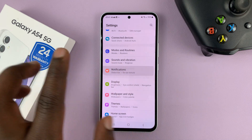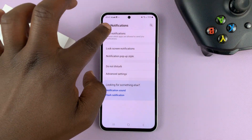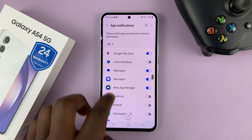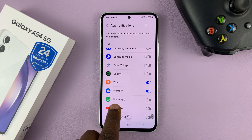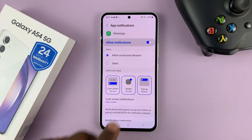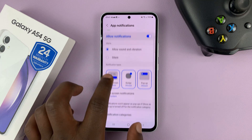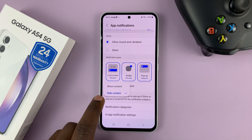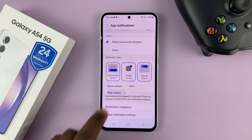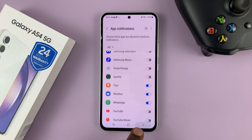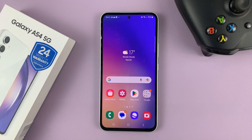But then if you go to Notifications and tap on App Notifications, you can select specific apps. For instance, choose WhatsApp. You can have WhatsApp notifications allowed on the lock screen, but then hide contents for WhatsApp. That's basically how you can hide the notification contents for specific apps on your Galaxy A54.